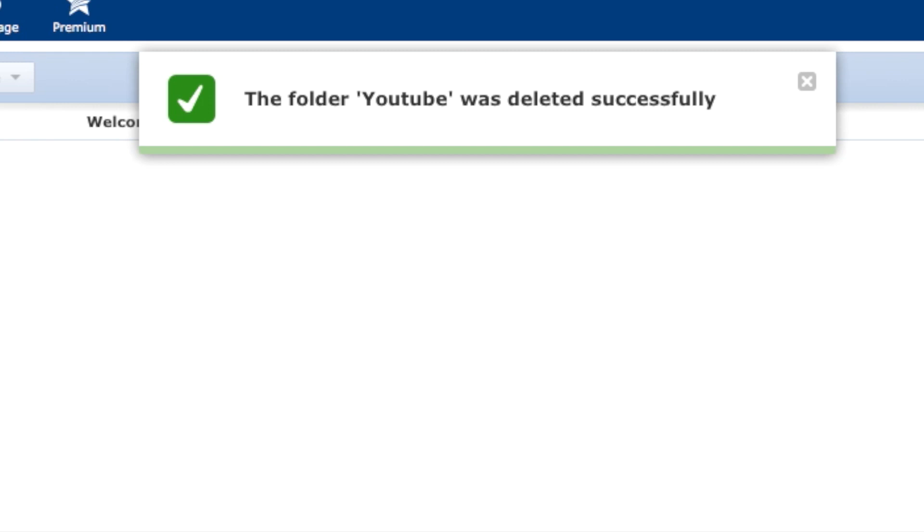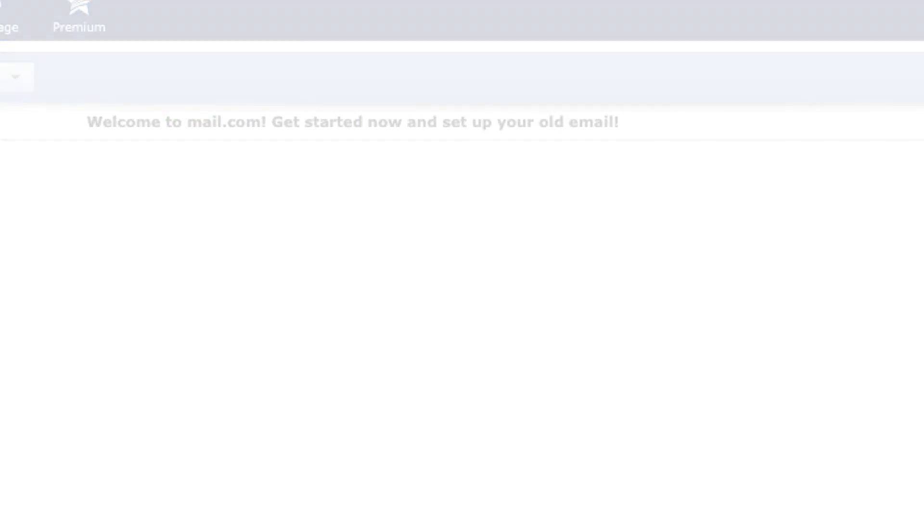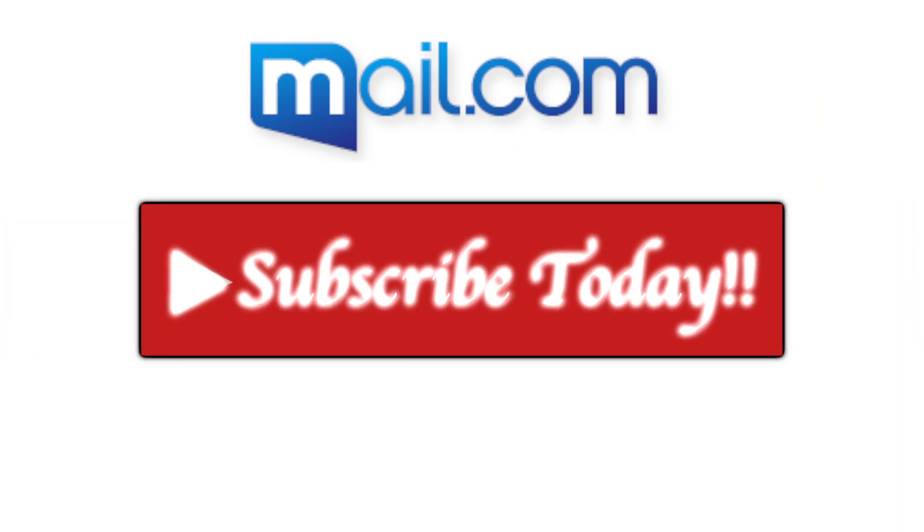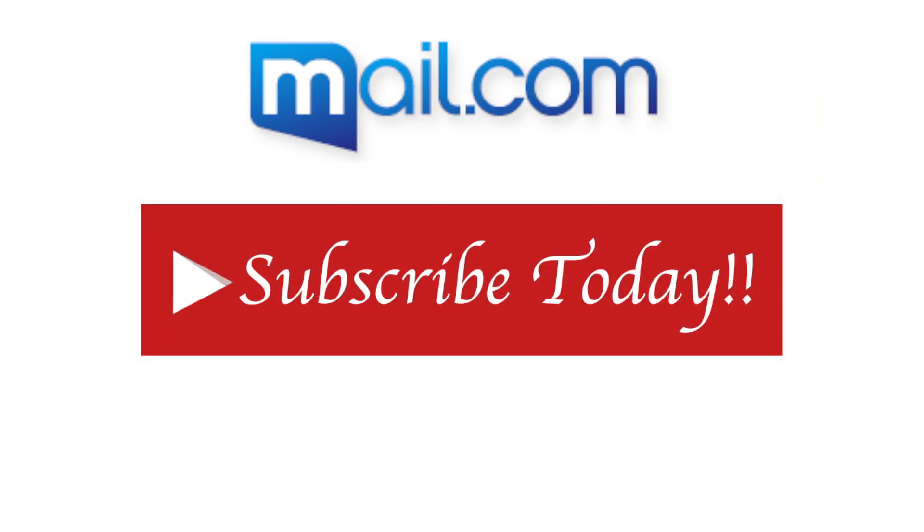After you delete the folder, you will see a confirmation on the top saying the folder was deleted. So that's how you delete a mail.com folder. Thanks for watching.